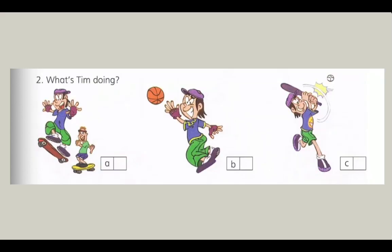2. What's Tim doing? Where's Tim? He's at the park with Bob. Are they playing baseball? No, they aren't. They're skateboarding.